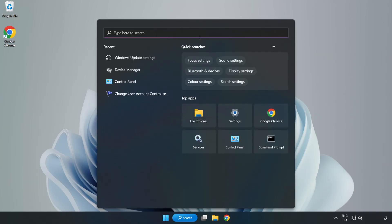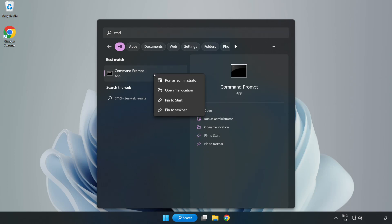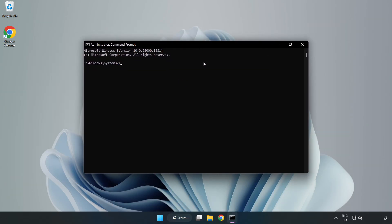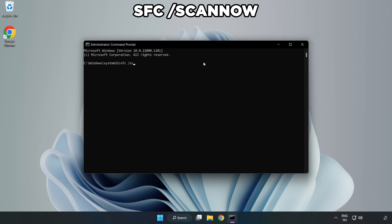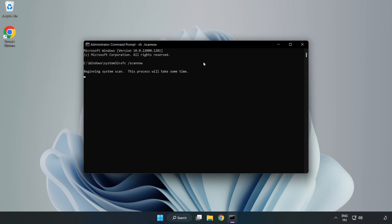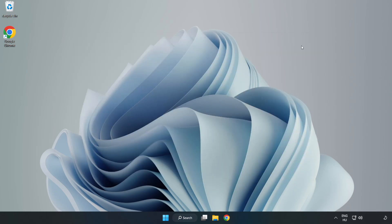Click the search bar and type CMD. Right click Command Prompt and click Run as Administrator. Type SFC /scannow. Wait for the scan to complete. Close the windows and restart your PC.